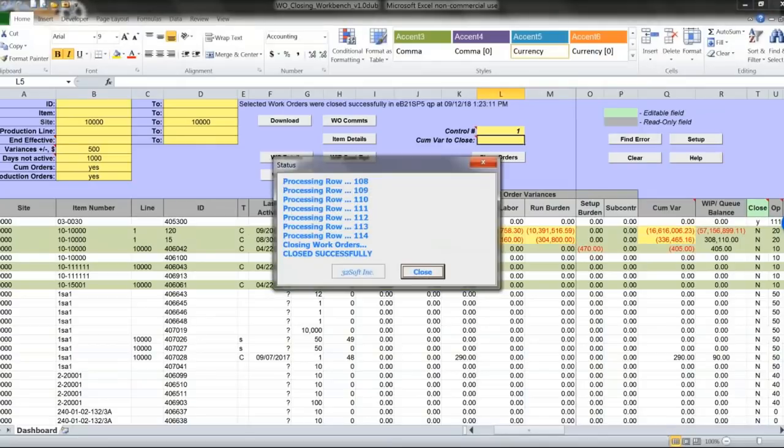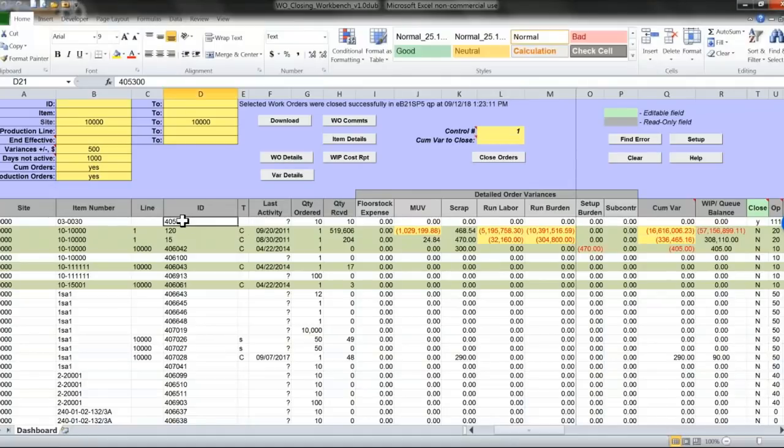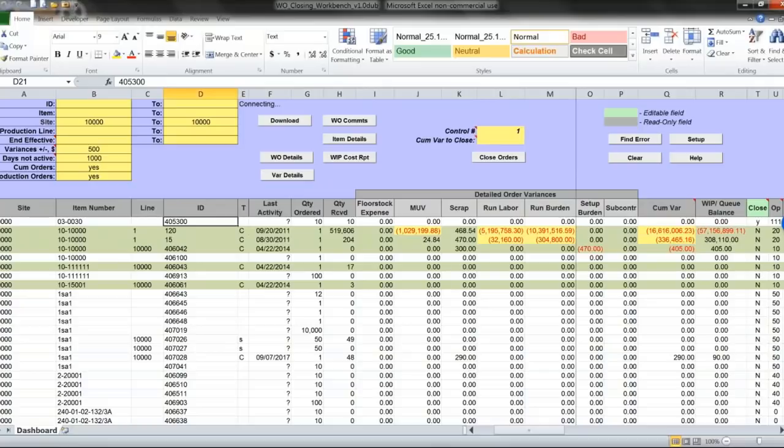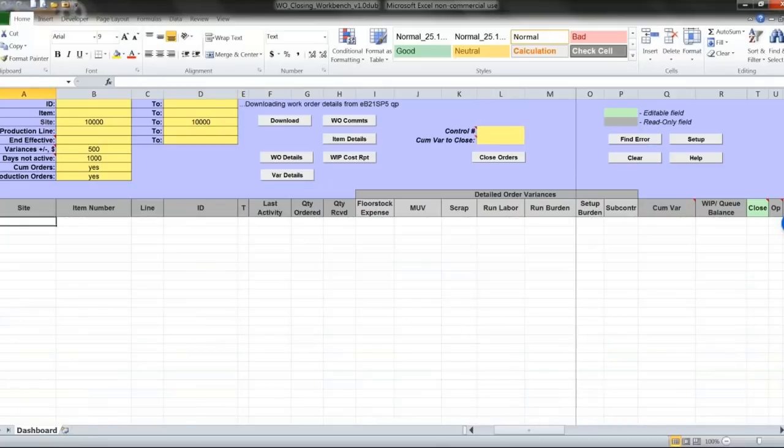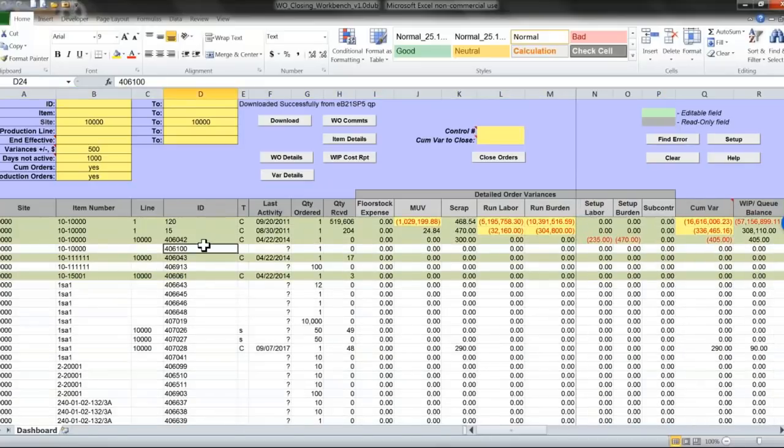I will click on close. This will change work order status to C, because that's how discrete or standard work orders are closed in QG. When I reload, that work order disappears from my list.